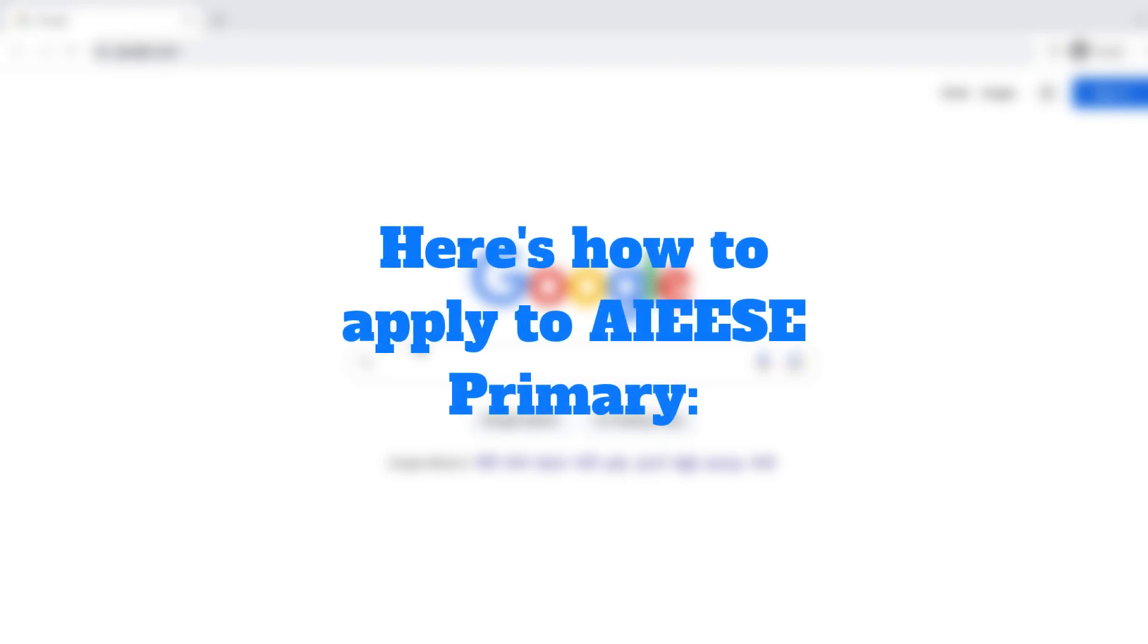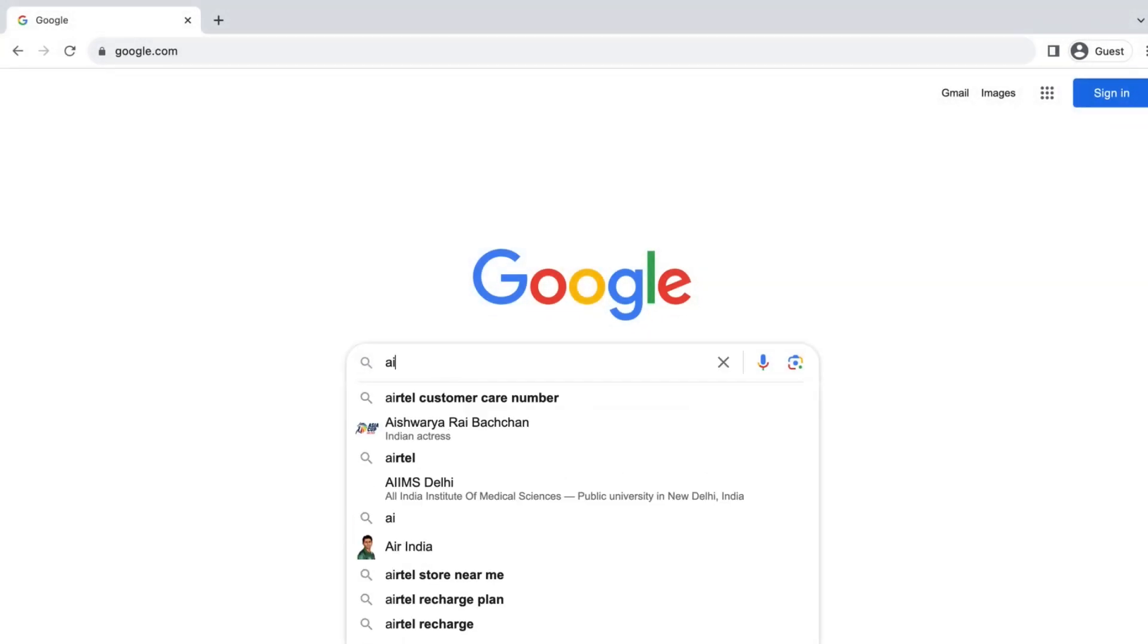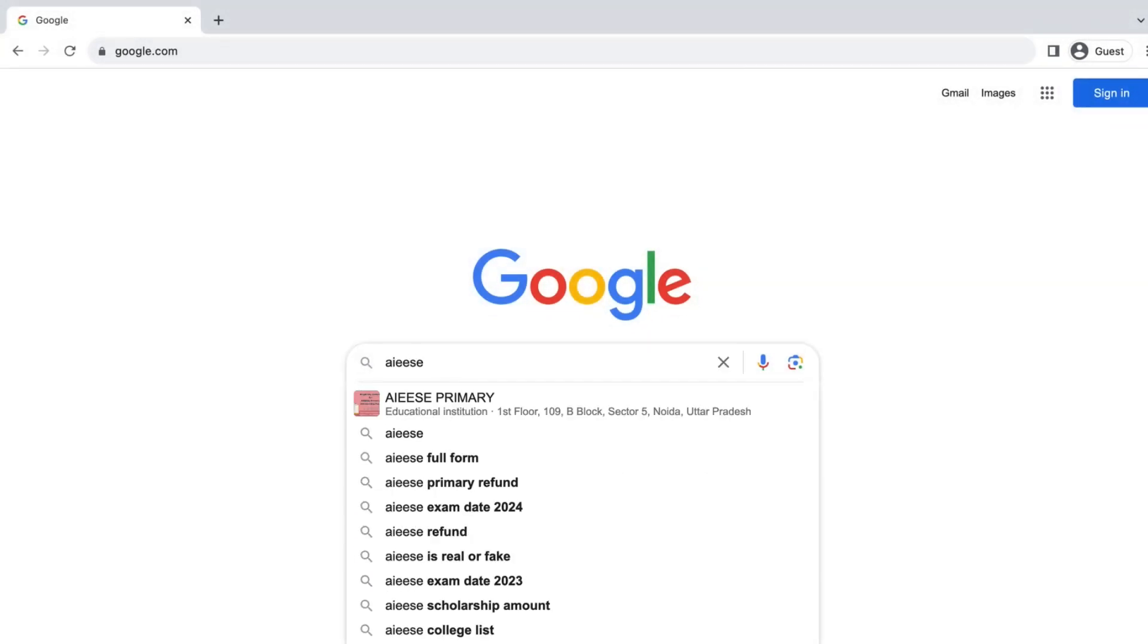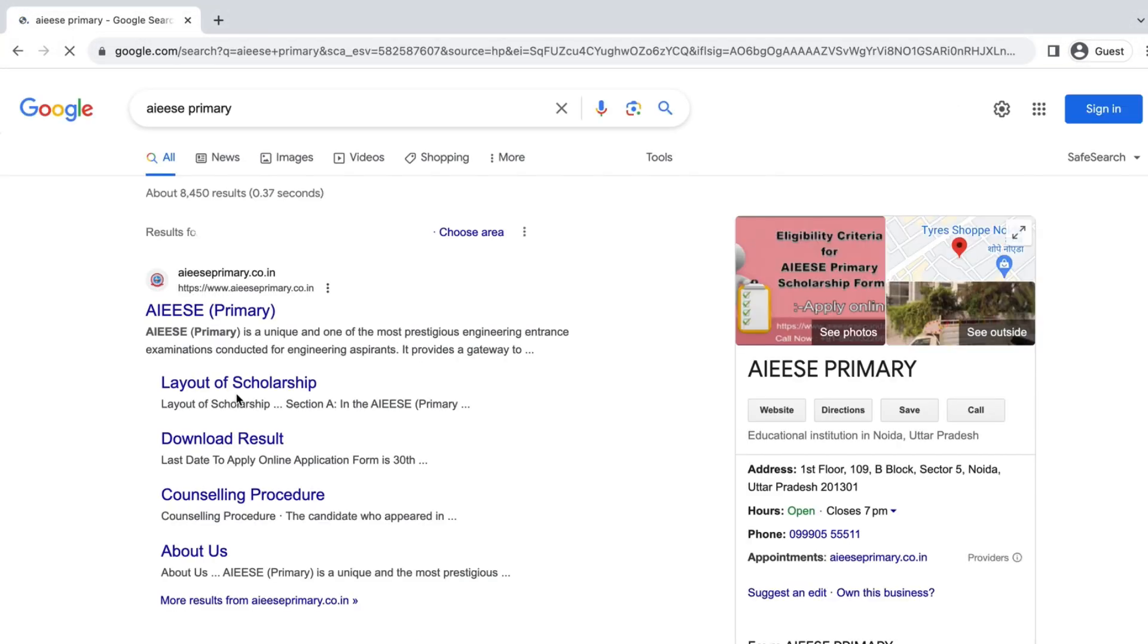Here's how to apply to AIEESE Primary. Search for AIEESE Primary. Click here.